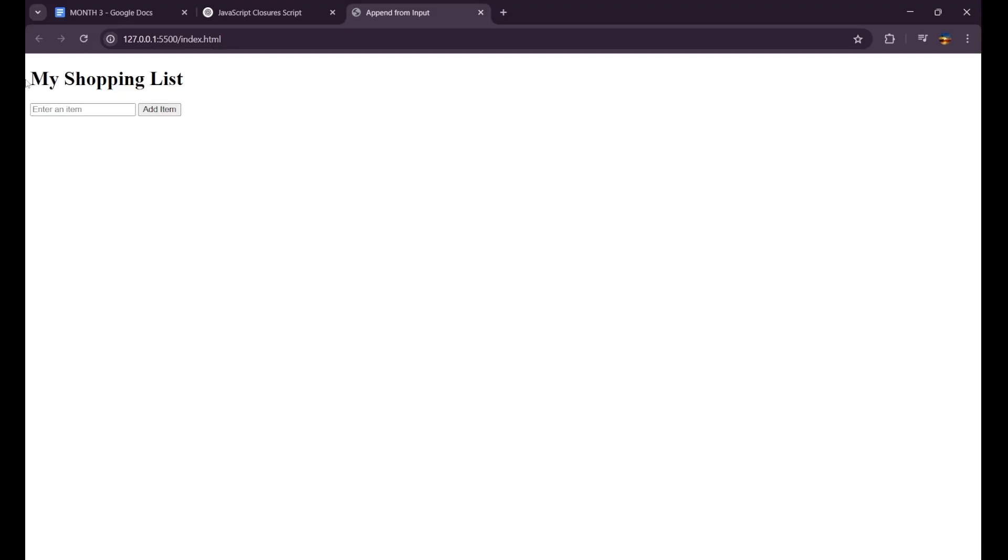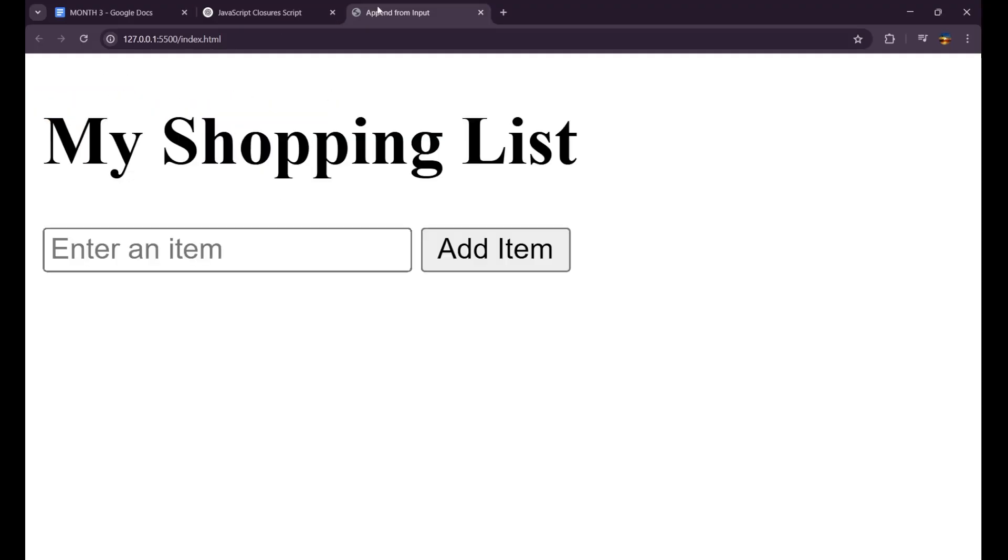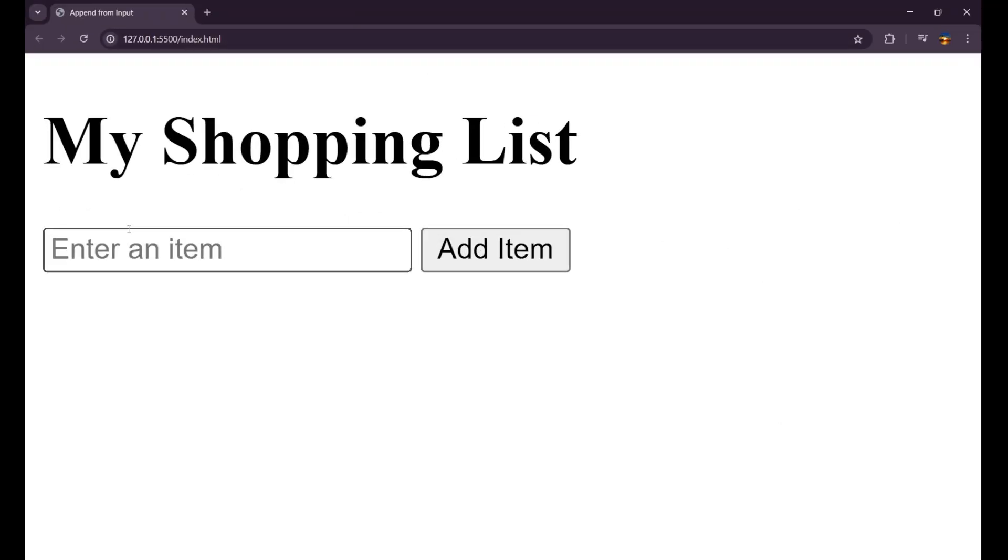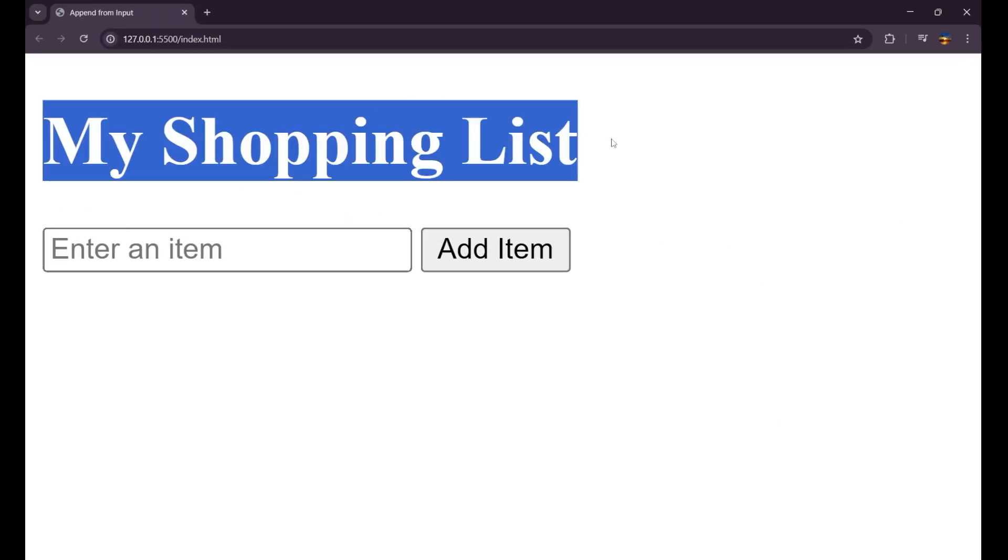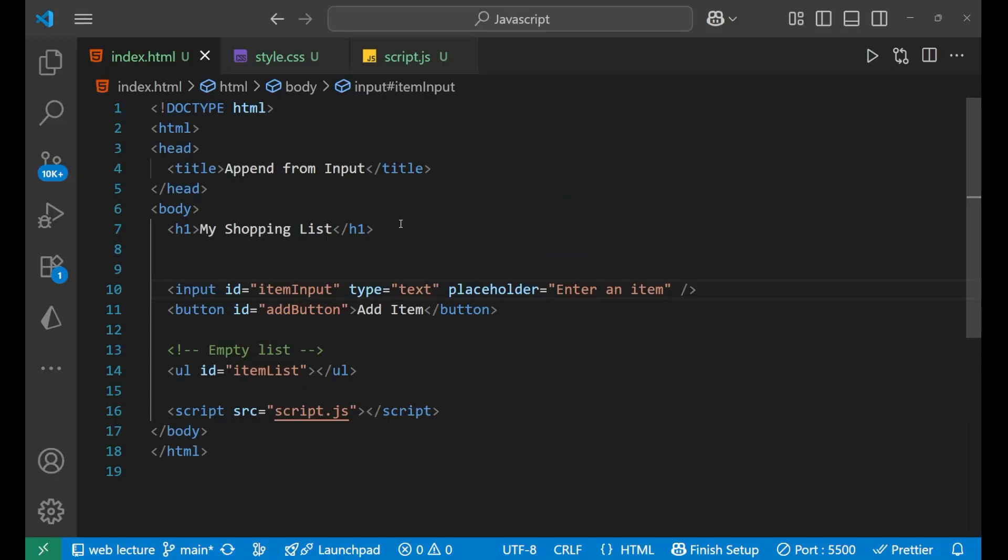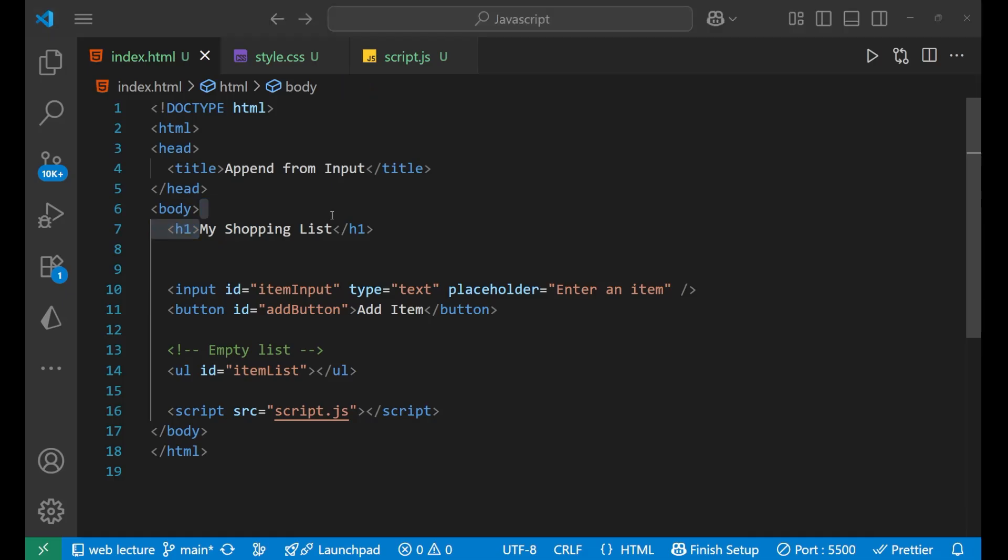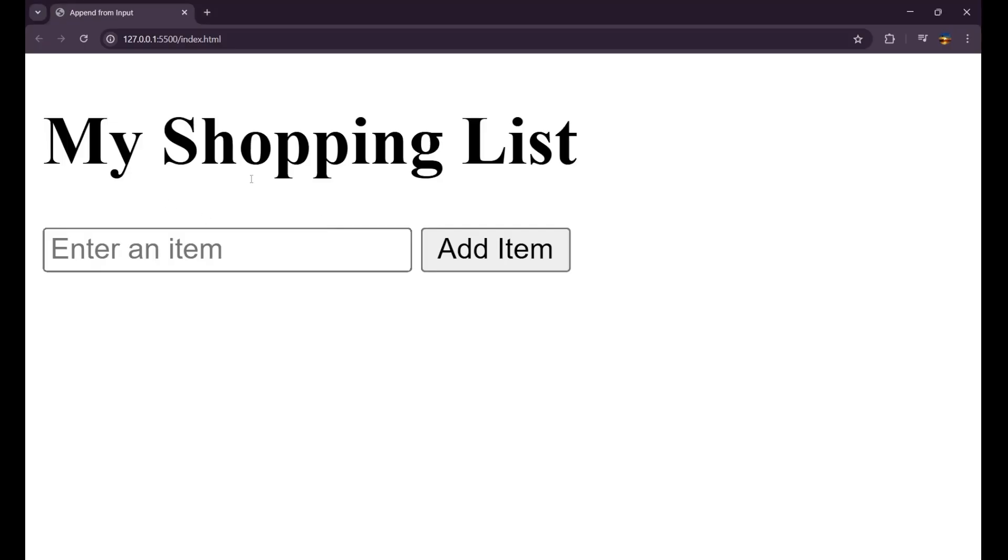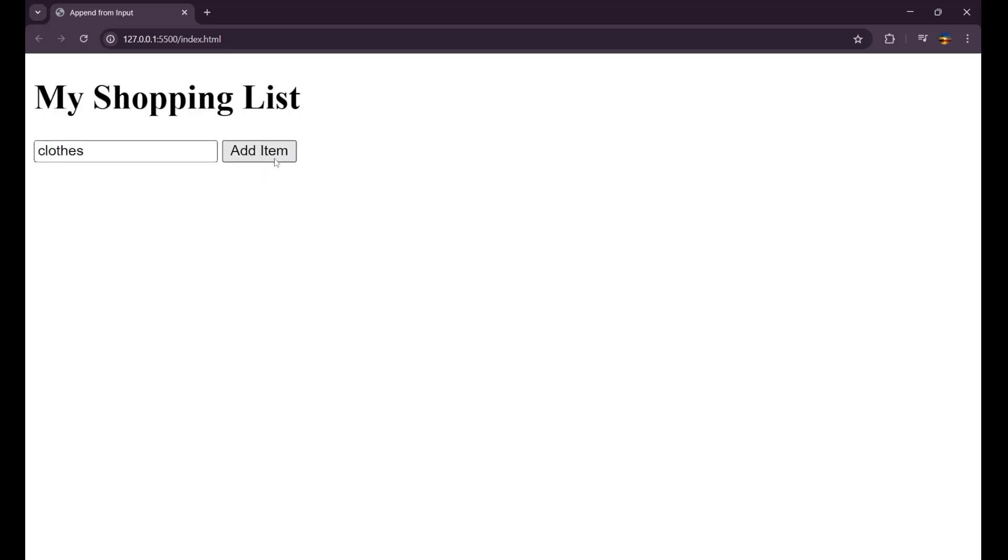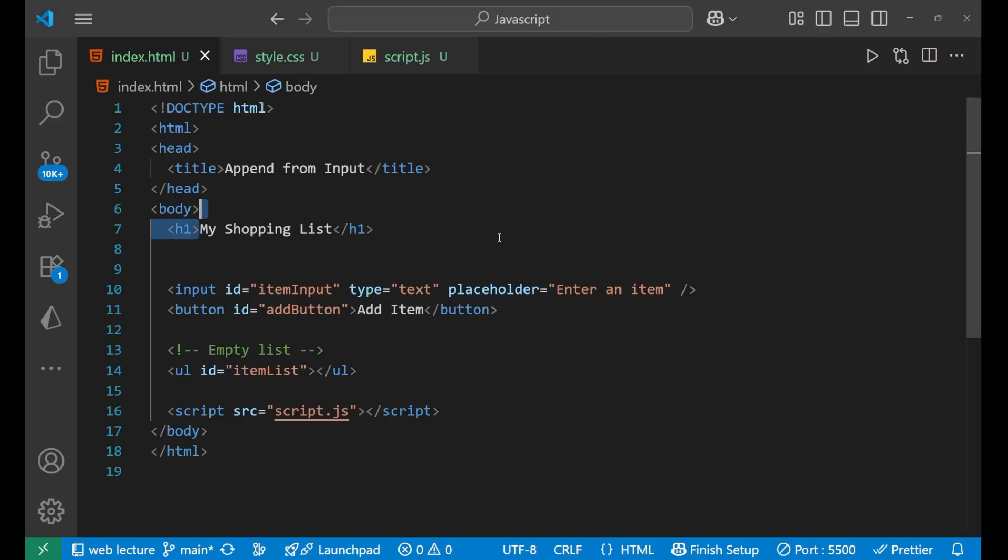And you can see here we're having our shopping list, as I showed you here, 'My Shopping List'. And here we're going to write, enter any item, let's say clothes. Like this. When we click on add item... does anything happen? No, let's see what's the problem here.